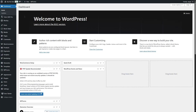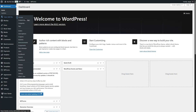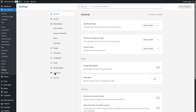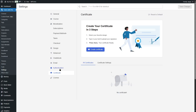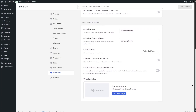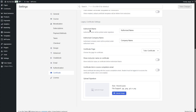We already have the Certificate Builder installed. Hover your mouse over Tutor LMS Pro, go to Settings, and click on the Certificate tab. From here you can click Create Certificate to open the Certificate Builder, or click Certificate Settings to configure options such as authorized name, authorized company name, certificate page, instructor name display, certificate link in completion emails, and signature upload.